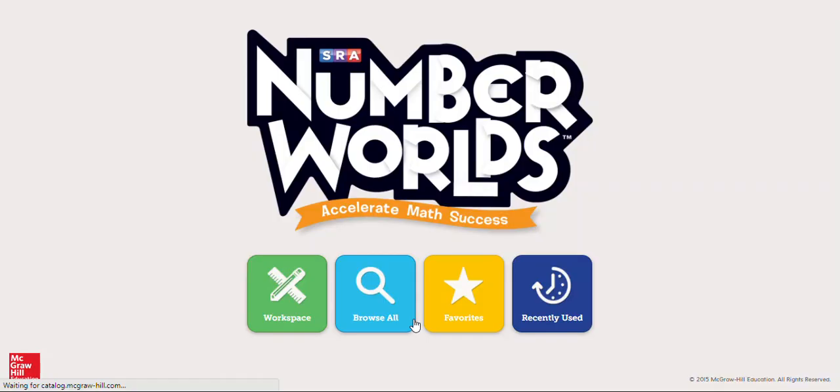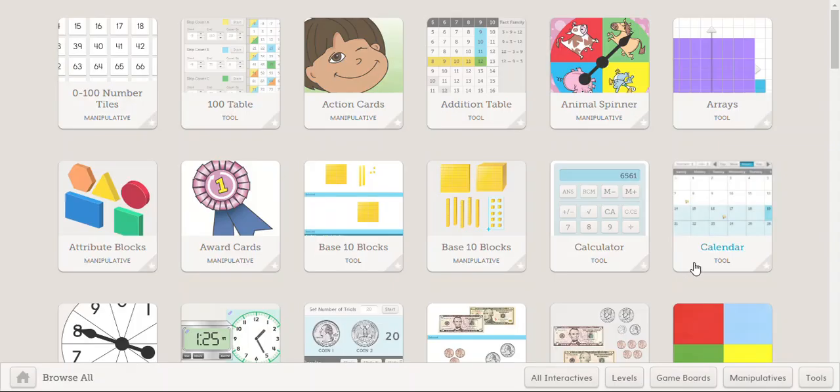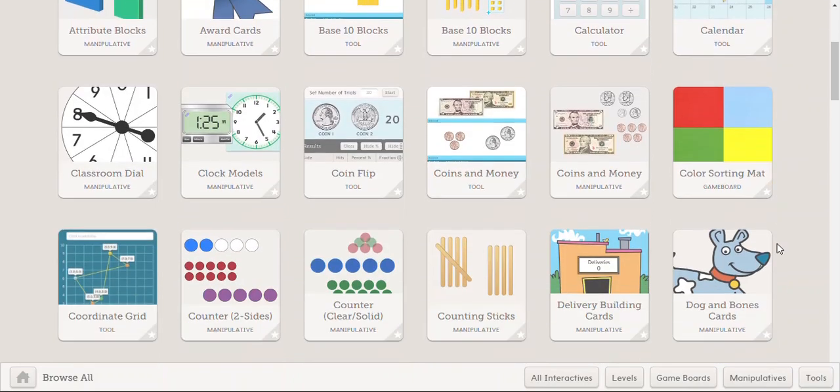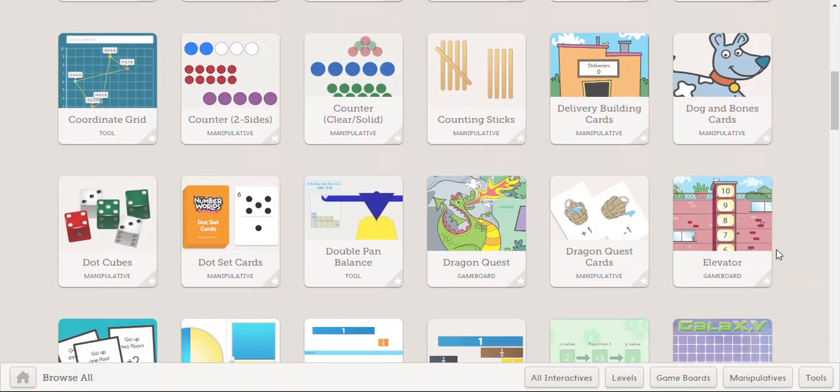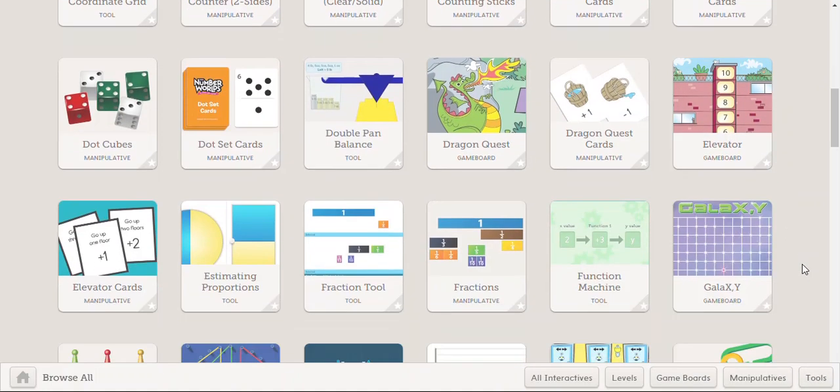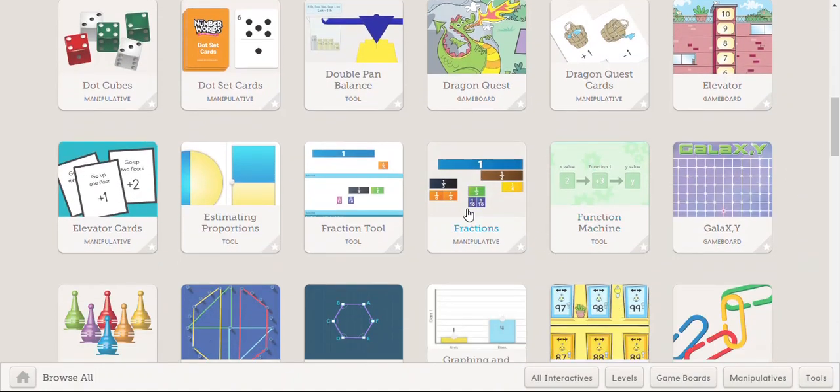These are virtual manipulatives which are a really fun thing to work with. I'm going to click on Browse All so you can see all of those different game boards, manipulatives and tools. Now your teacher might ask you to work with some specific game boards, manipulatives or tools, maybe providing a video on how to do that. But you can also kind of explore on your own.